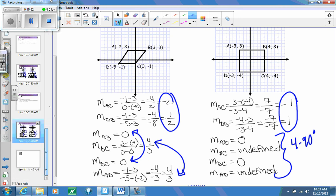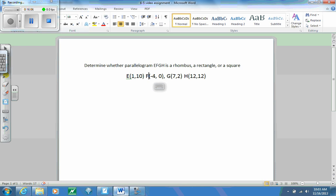For tomorrow's class, take a piece of paper and determine whether parallelogram EFGH is a rhombus, a rectangle, or a square. You can use any of the methods we've talked about today. I don't just want you to graph it and say what you think — I want you to use arithmetic and the formulas we've been working with to prove whether it's a rhombus, a rectangle, or a square. If you have any questions, make a note and please ask me. Feel free to watch this as many times as you need to. See you in class.